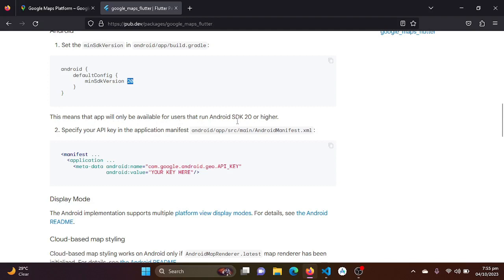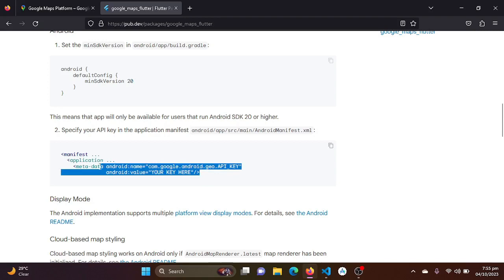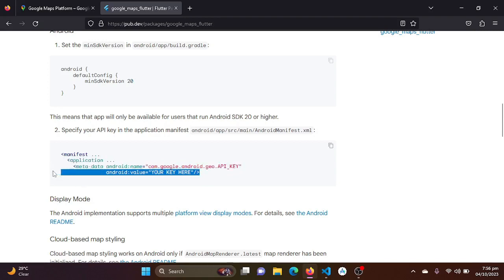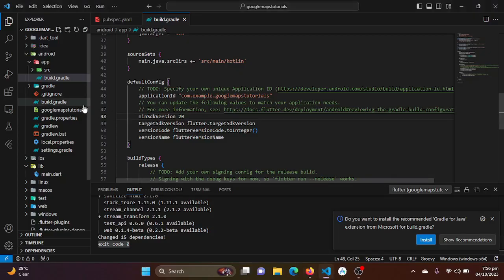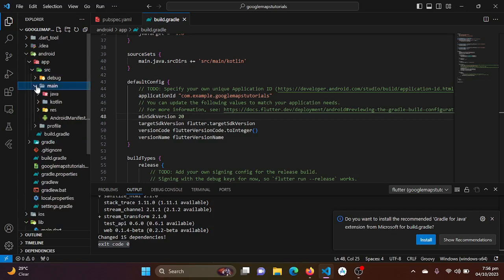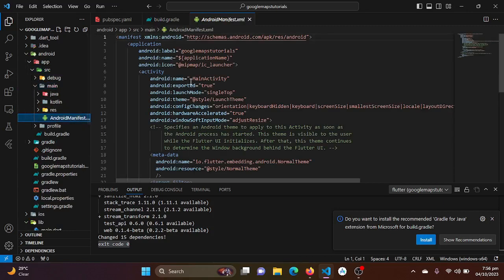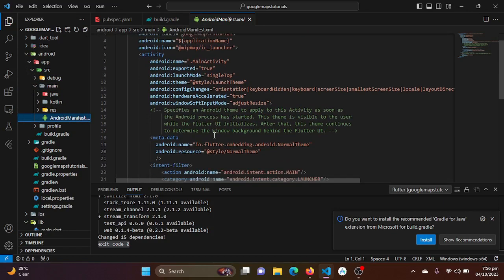And again we will be coming to the next page. This means that it will only be available for users that run SDK version 20 or higher. Specify your API key in the application manifest. We need to specify our Google console API key we have just created and just copied. Now I will be just defining my metadata under the manifest, under the application in my AndroidManifest.xml.